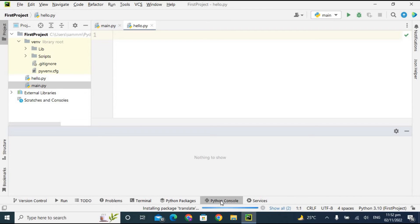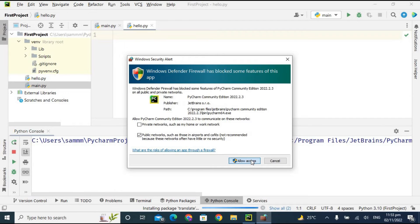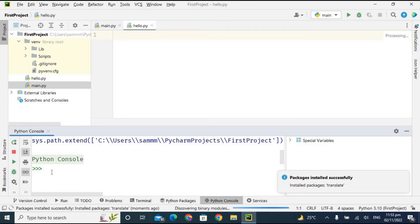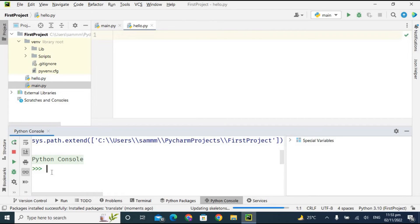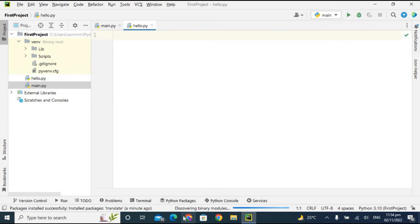There is also the Python Console at the bottom. It is similar to the Python shell, but you can only write single-line commands here — you cannot write long scripts. For example, typing 'print("hello world")' and pressing Enter will immediately give the result 'hello world', rather than going to a new line.